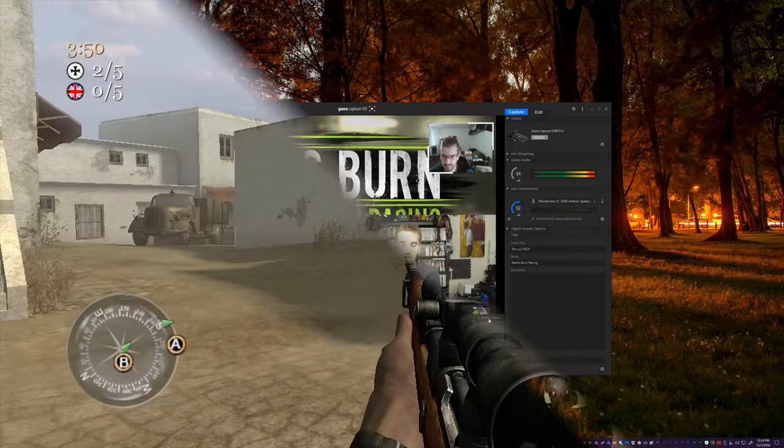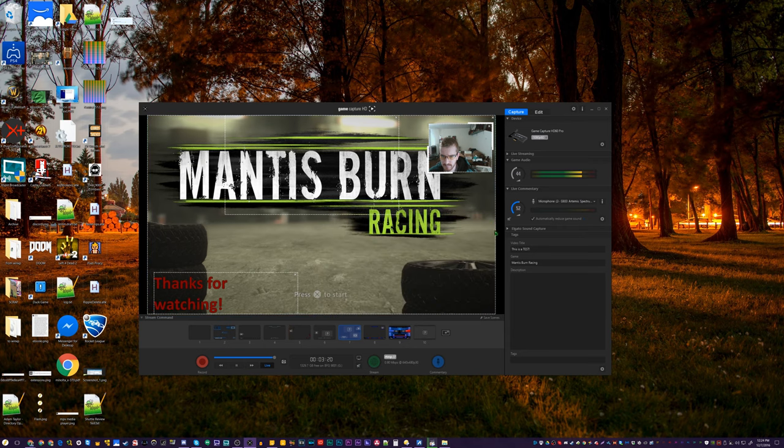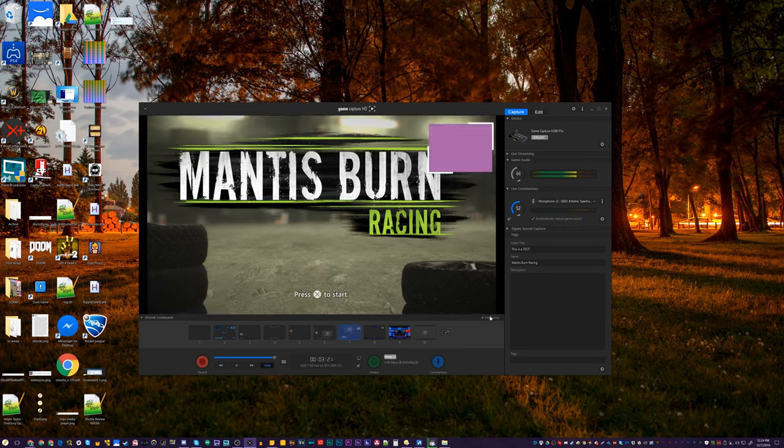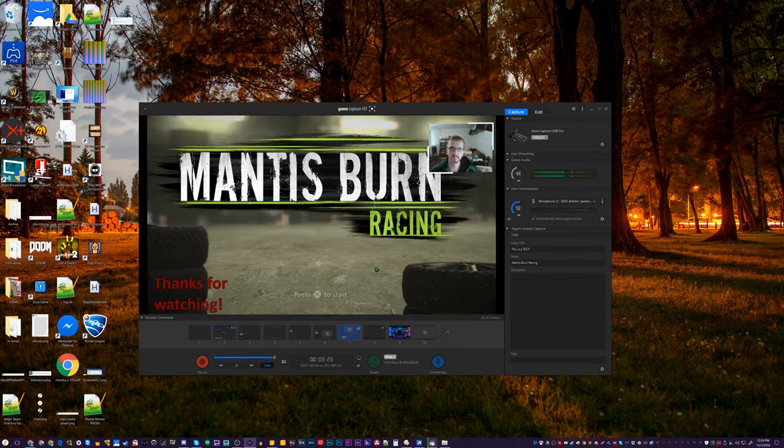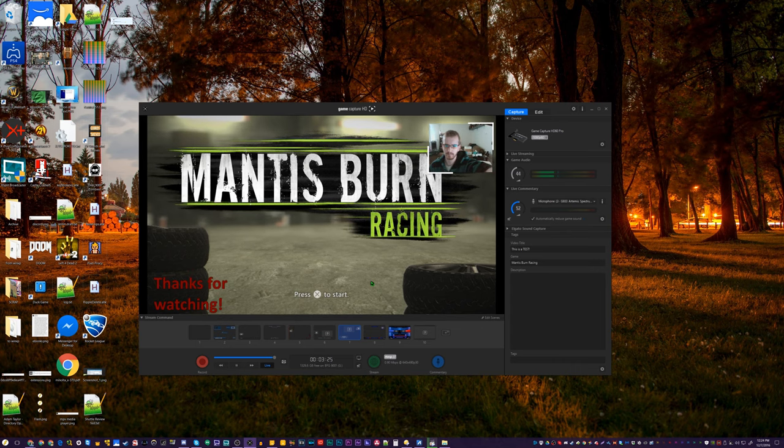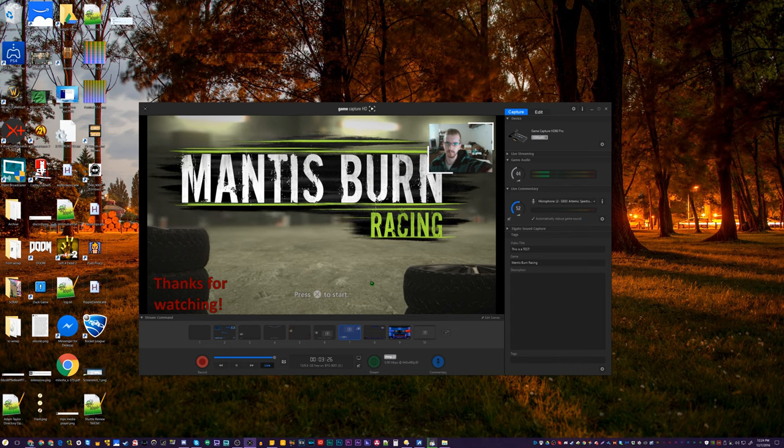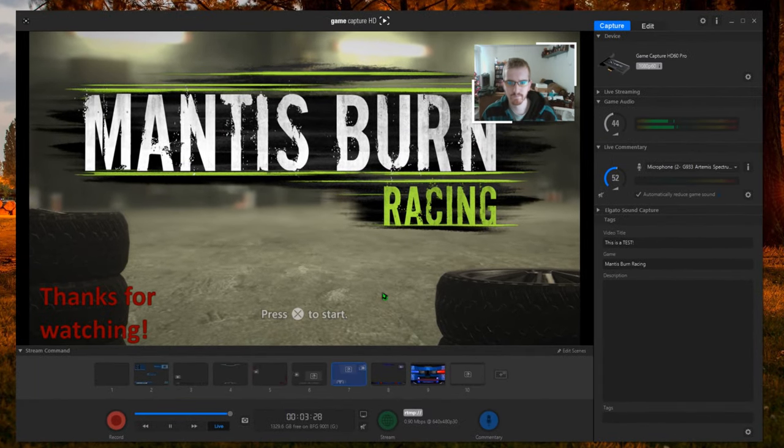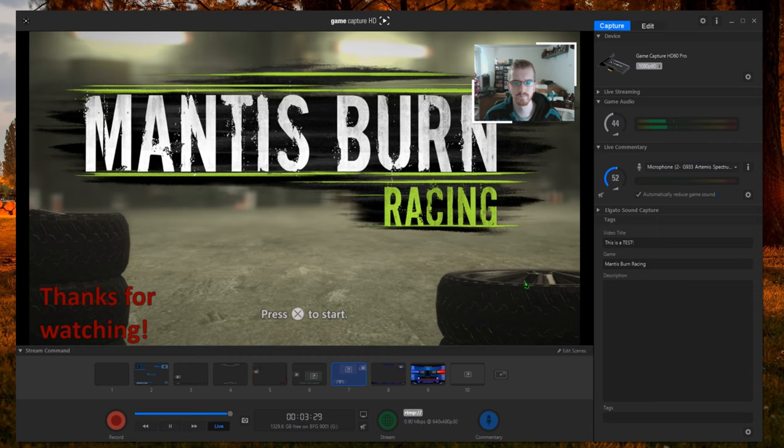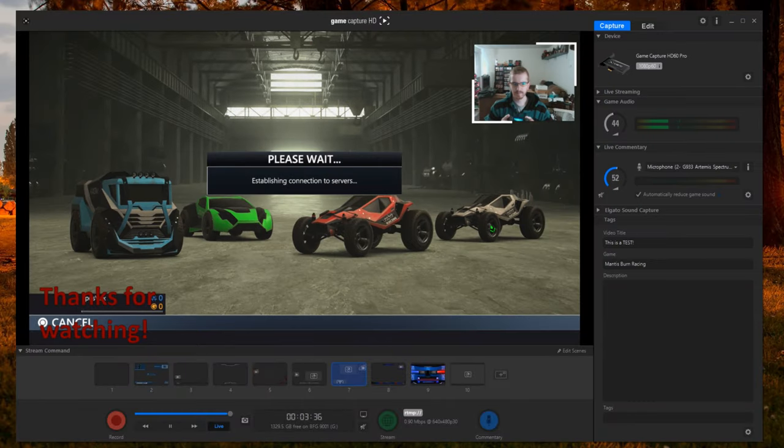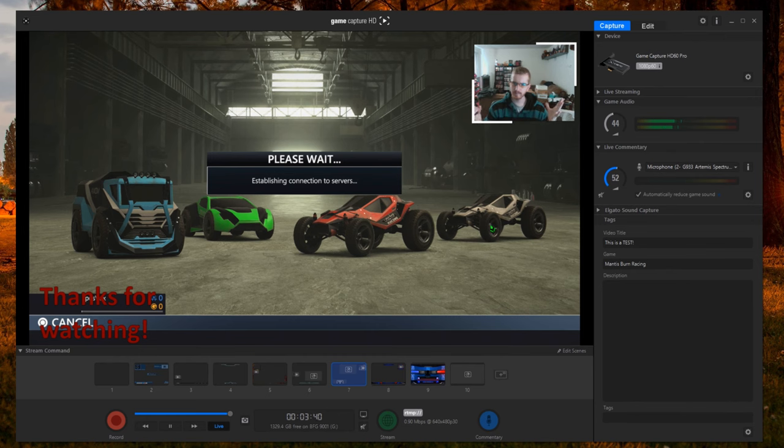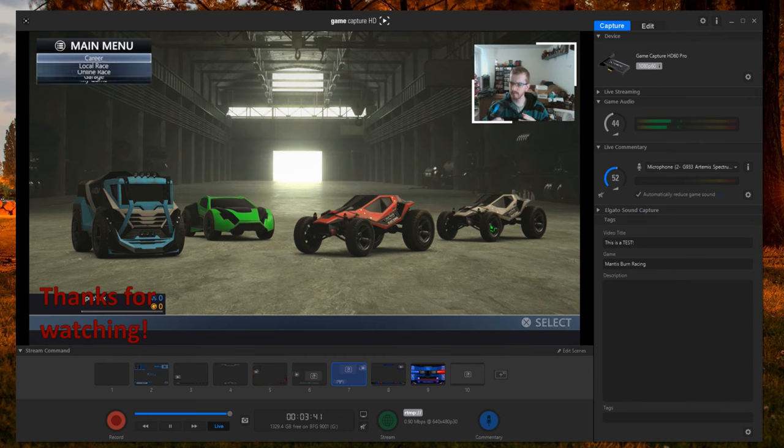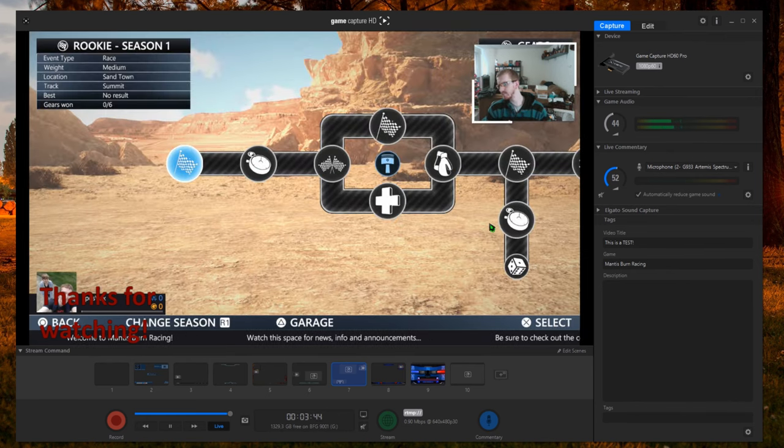But in your Elgato Game Capture HD software, you actually have complete control over how the final recordings turn out, even when you're doing a live stream. As long as you have a master copy compatible device, which is currently all available game capture devices except the HD60S, you can actually record your webcam and stream overlays, live commentary, audio, etc. to separate files to not use or edit in your video program. It's pretty awesome.